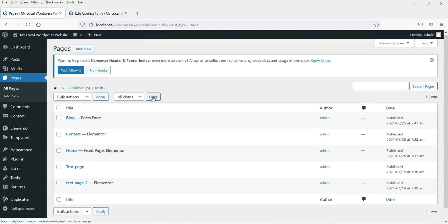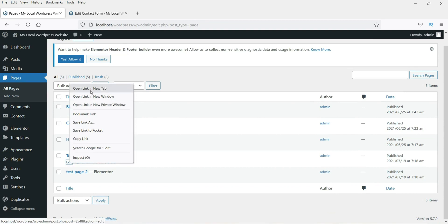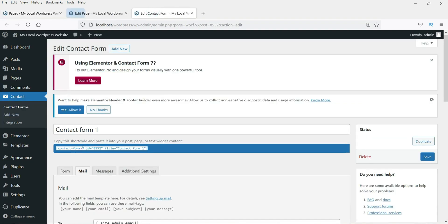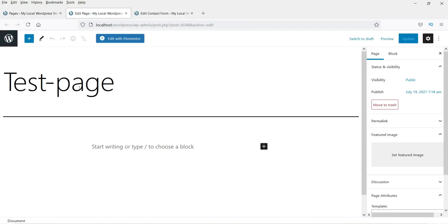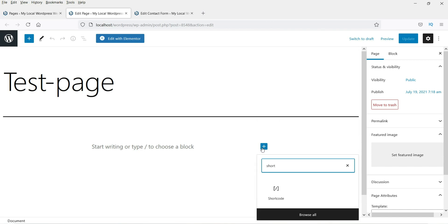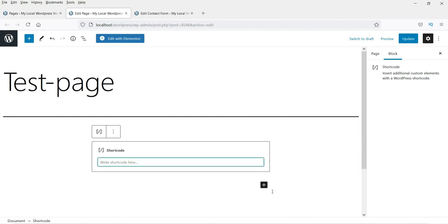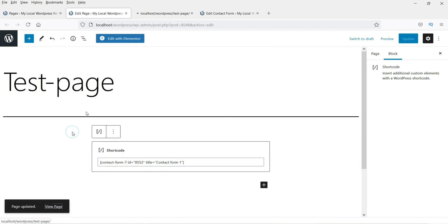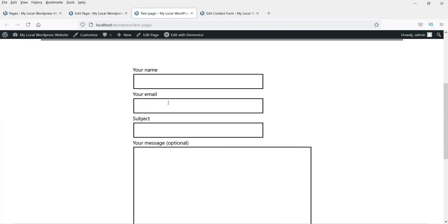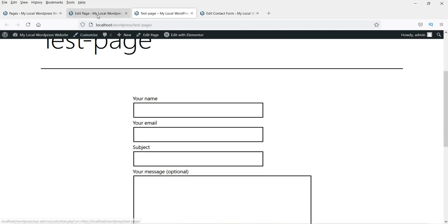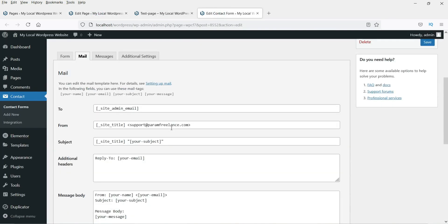Now let's see how this looks on an actual page. This is the shortcode — copy it and go to one of your pages. I have a test page here. I'm not using a page builder plugin, so I click the plus icon, search for Shortcode, select it, paste the shortcode in, and click Update. Now let's see how the contact form looks on the page — this is a very simple, basic contact form.